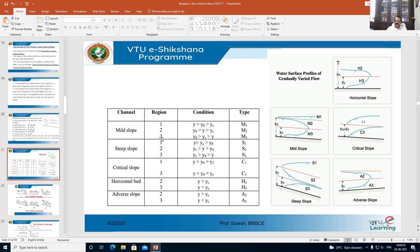For zone 3, the value of y is less than yc, which is less than yn — meaning y is below both lines. If the depth of water is in zone 3, this is the type of curve you are going to get. The curves shown are typical curves one can expect when the bed slope is mild. So this is M3 curve, this is M2 curve, and this is M1 curve.